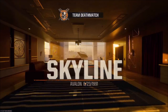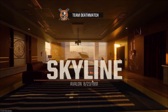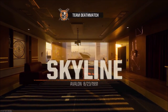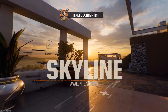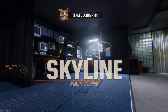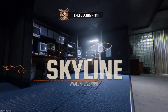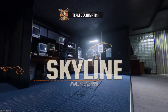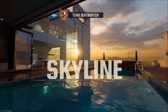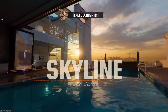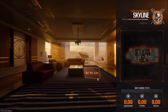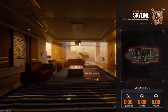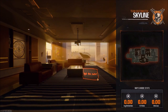Hey boys and girls, now I will show you how to change your name or Activision ID in Call of Duty Black Ops 6 on PC, PlayStation 4, PlayStation 5, Xbox One and Xbox Series S and X. Without further ado, let's go straight to the point.